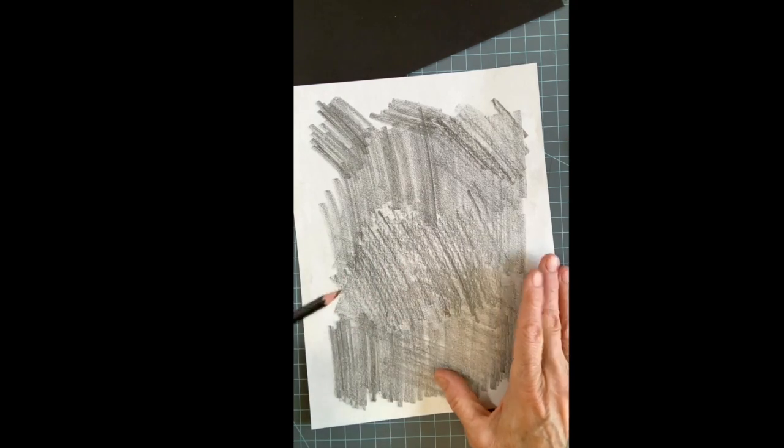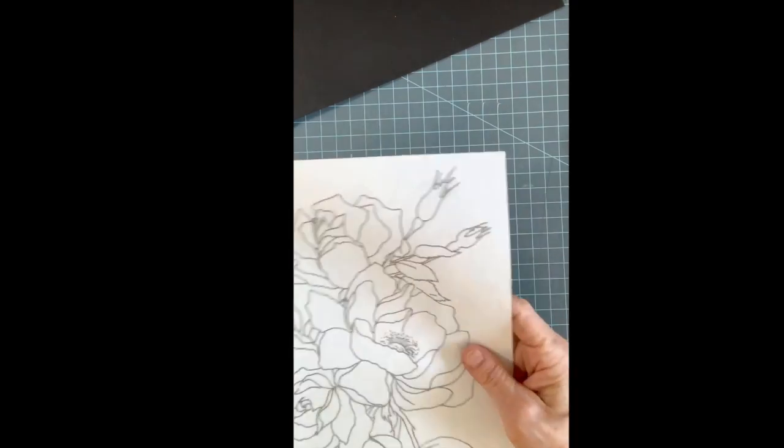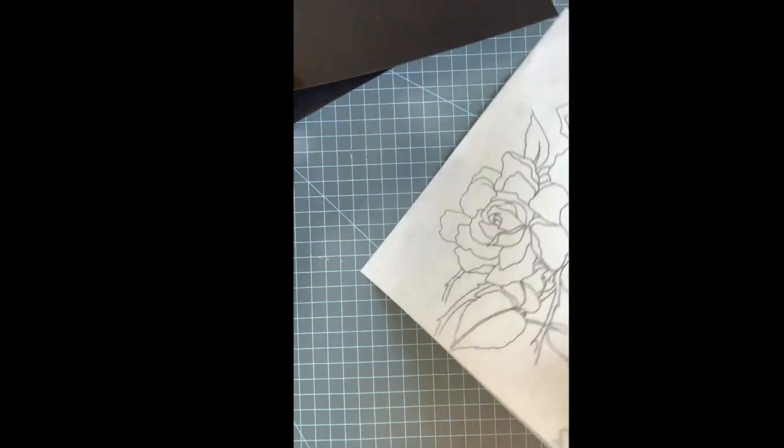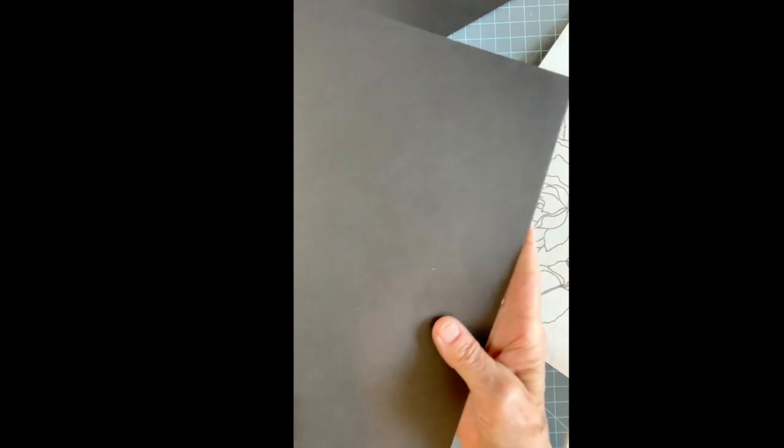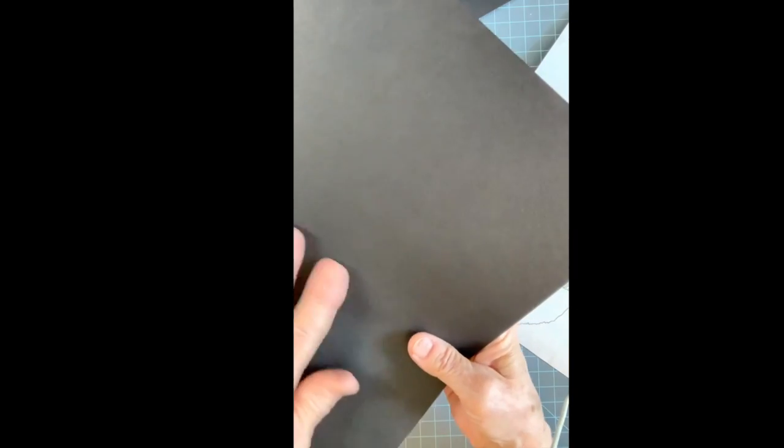So when you get your black paper, you can feel it. You can get construction paper if you can't get this black paper, if you don't want to come to the school and pick it up. But there's two sides to it: there's one that's a little more toothy, has a little bit thicker texture, and the other one is very smooth.